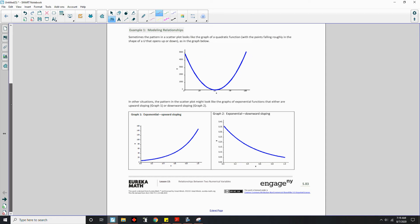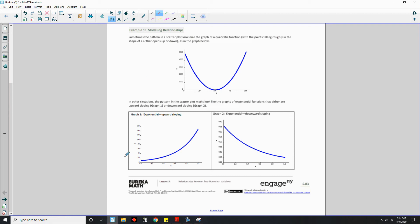In other situations, the pattern in the scatterplot might look like the graphs of exponential functions — either an upward sloping graph 1 or downward sloping graph 2. In graph 1, as X is increasing, so too is Y. In graph 2, a downward sloping exponential function, as X is increasing, Y decreases to a certain point.